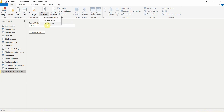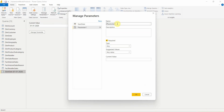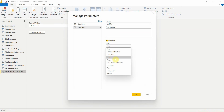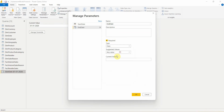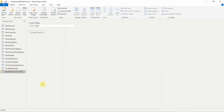I will create a new parameter again. I will name it 'End Date', set the type as Date, and set the value as 31-12-2020. Click OK. Now you can see I have two parameters created — Start Date and End Date. I want my data to be refreshed between these dates.